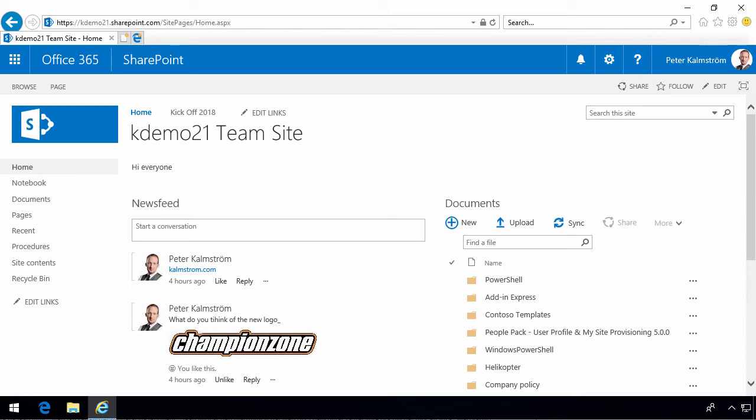Hi, I'm Peter Kalmström of kalmström.com Business Solutions. In this demonstration, I'll talk to you about the navigation in SharePoint Online. Of course, most of it applies also to SharePoint 2013 and 2016, but I'm showing it in SharePoint Online.